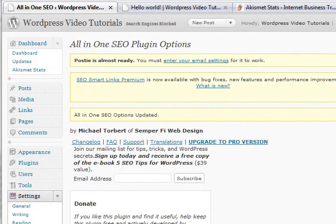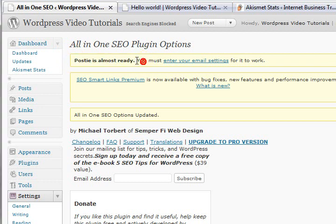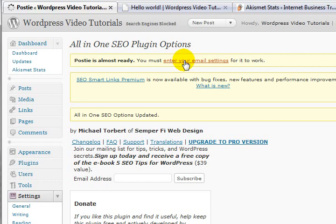Hi there folks, Paul Bars signing back in for another tutorial here at WordPress Video Tutorials at paulbars.com and paulbars.net. The next plugin I want to show you is Postie. Let me just quickly show it to you — I'll just deactivate it for the moment, but it's a great little tool.